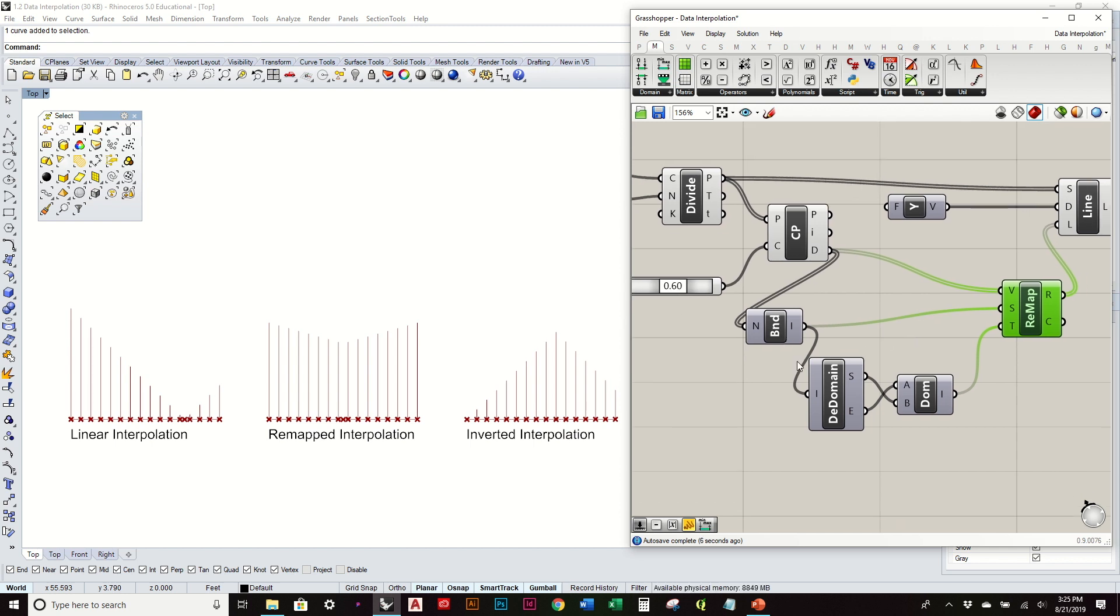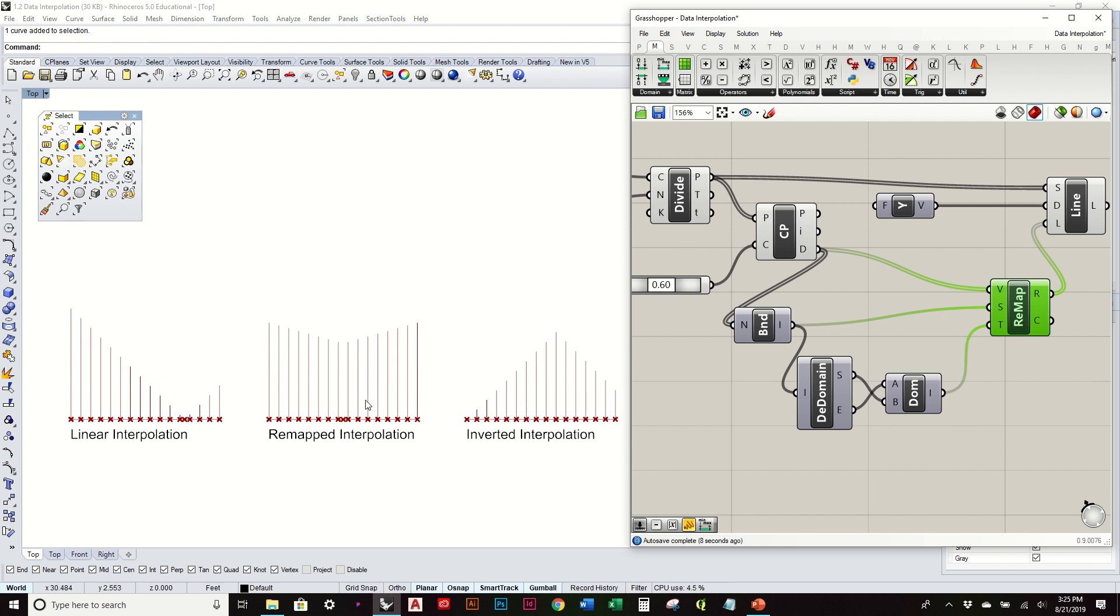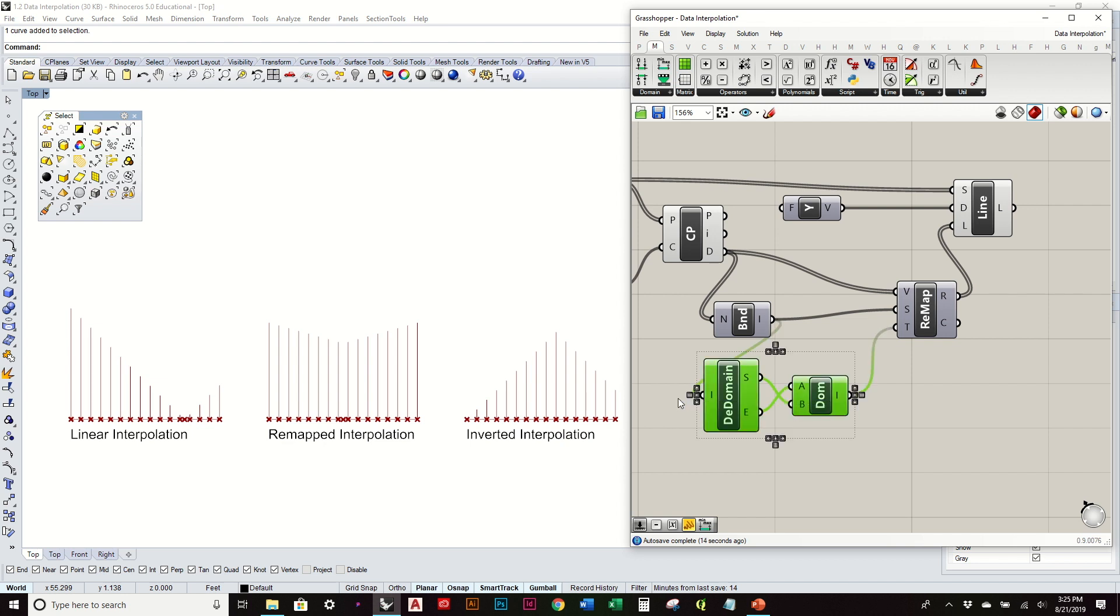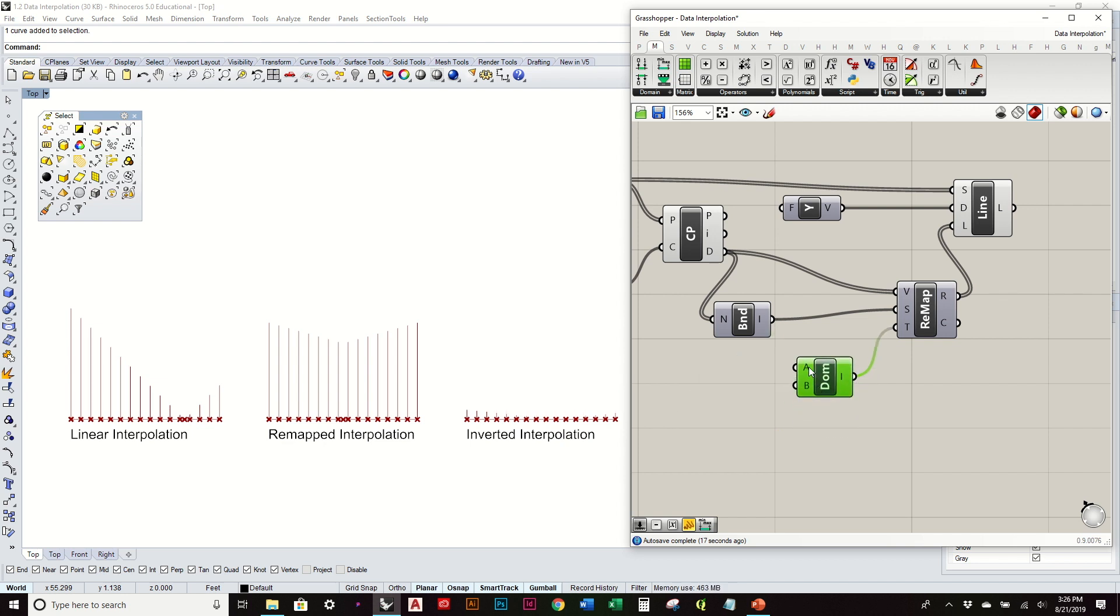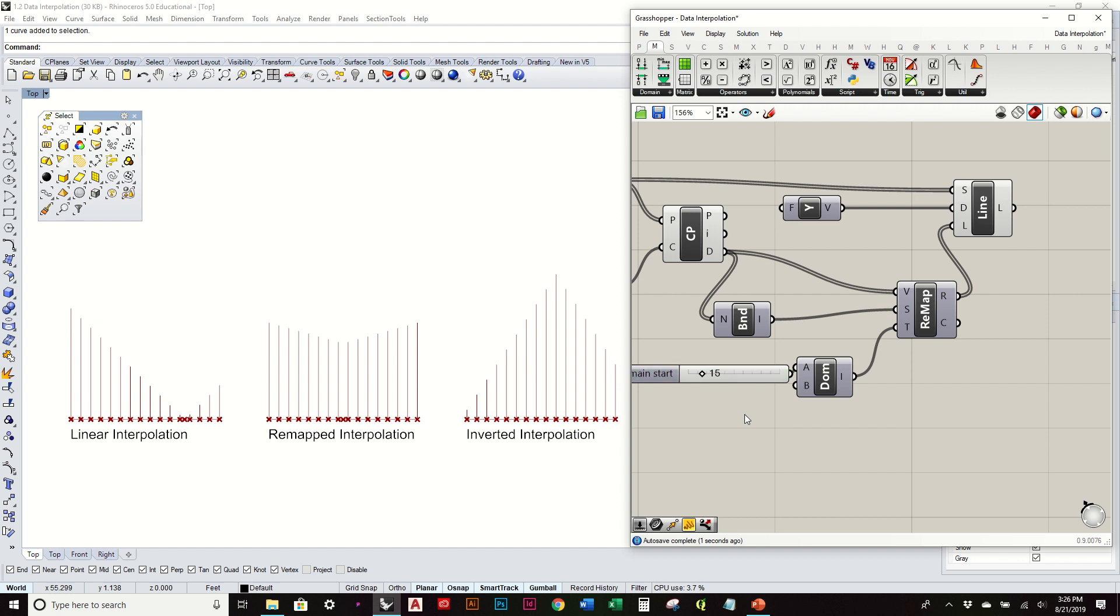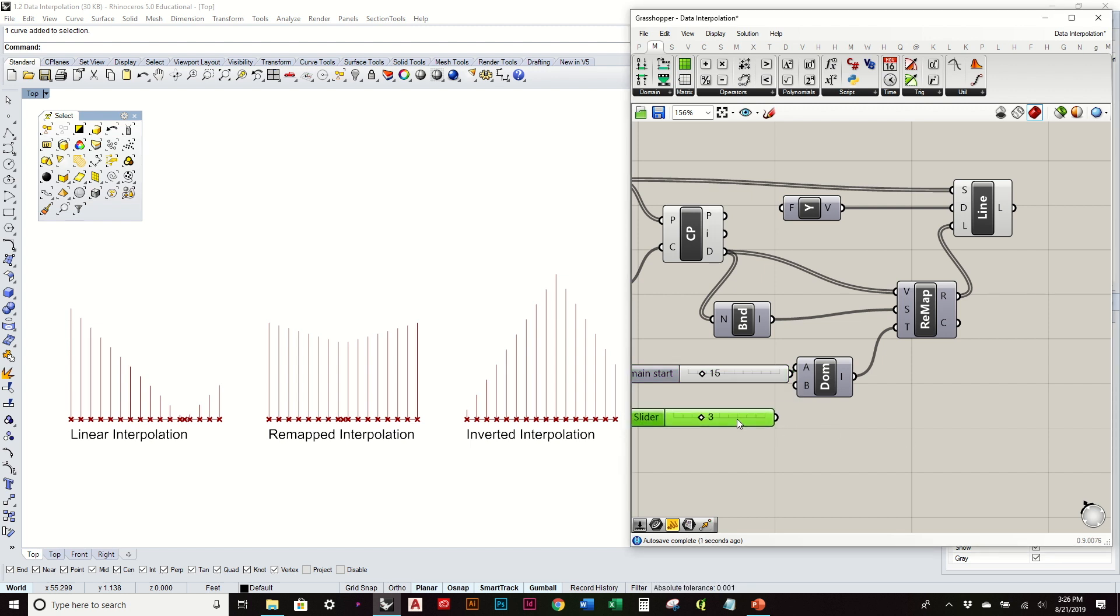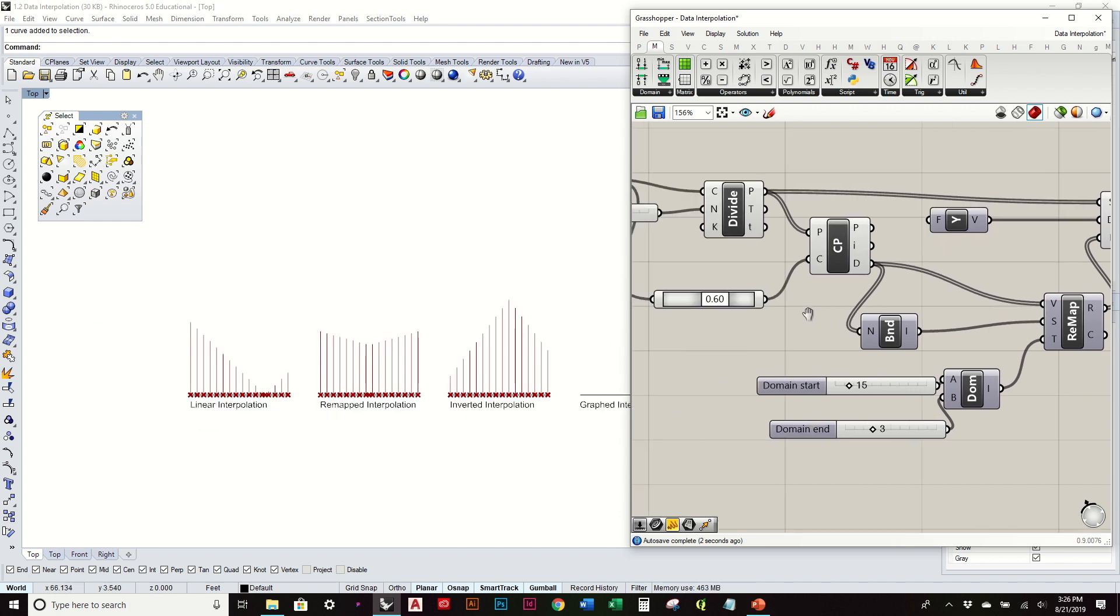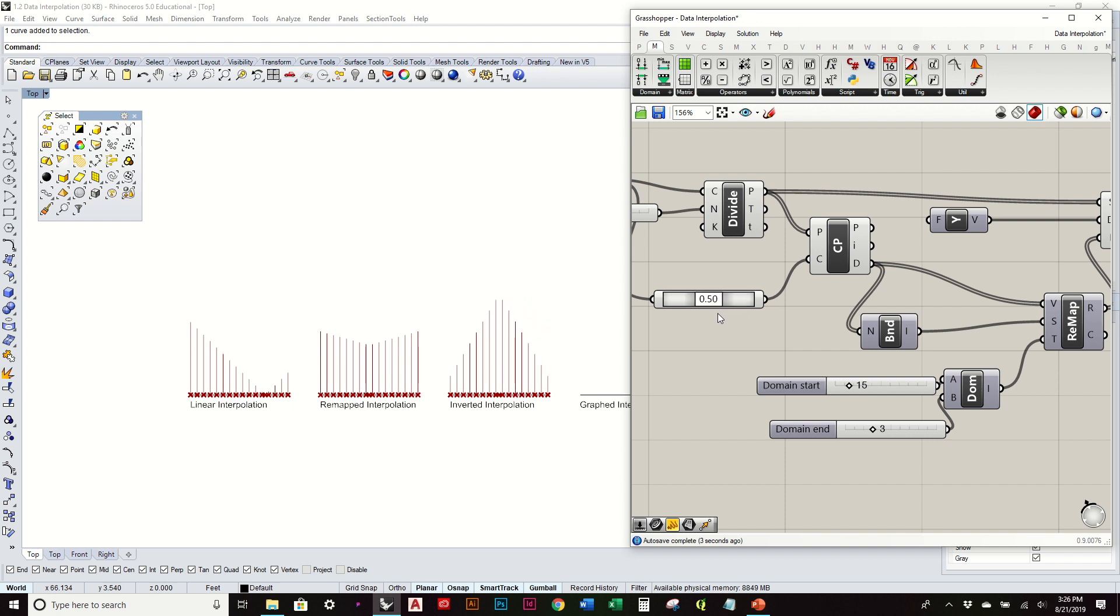You don't have to have it perfectly interpolated. It could be a mix of inverting and remapping it. I can construct my own domain where maybe the closer is now 15 and the lowest is now 3. Now effectively, the closer it is, the taller that's going to be.